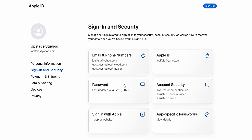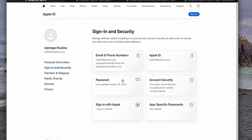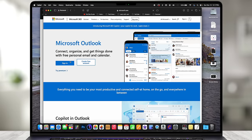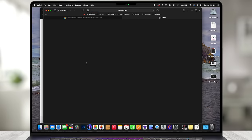Let's say we want to change this Yahoo email address. We could change it to another Gmail address, or we could create a brand new Outlook account and change it to that. So let's go to outlook.com and create a free account.